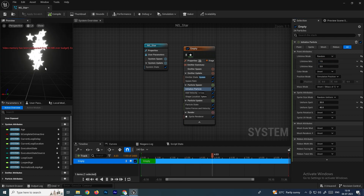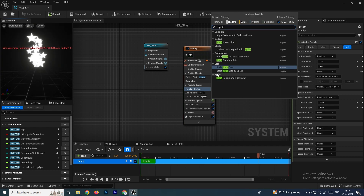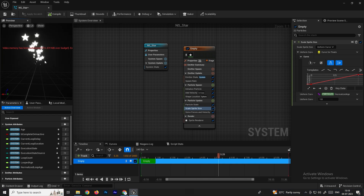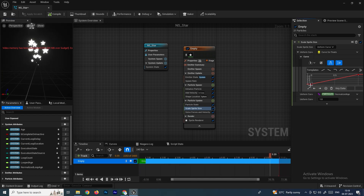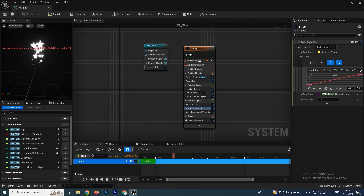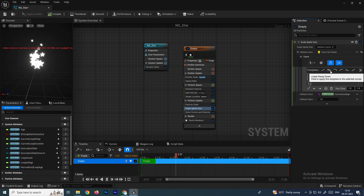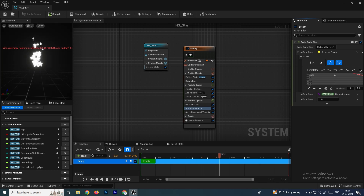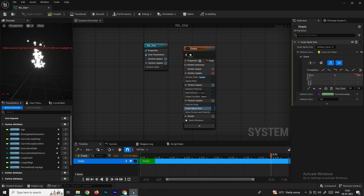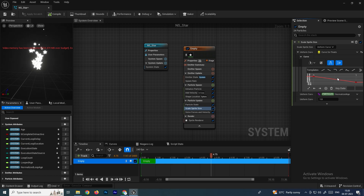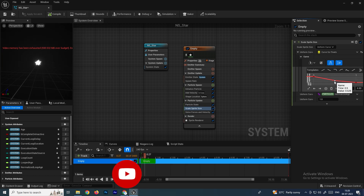Now we'll add random scale over the particle's lifetime. In Particle Update, search for Scale Sprite Size and select it. You'll get a default curve where the value goes from zero to one. We can reverse this curve so particles start large and shrink to zero over time. You can also add extra points to the curve using the middle mouse button and adjust them to your requirements.